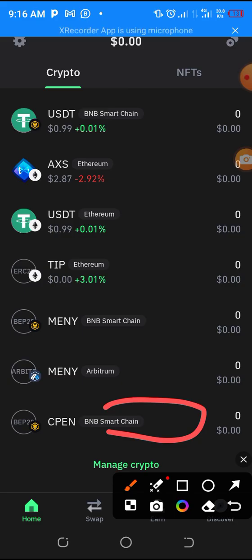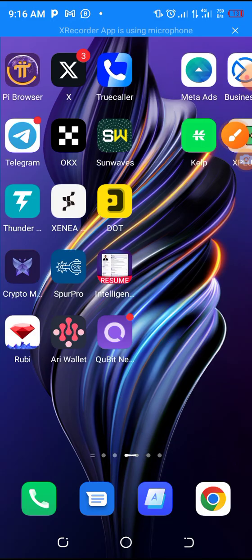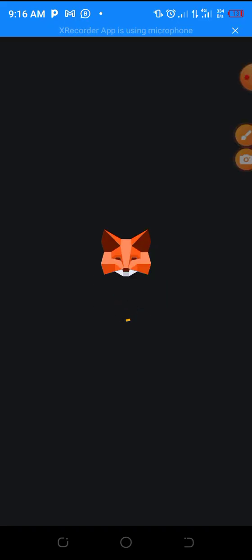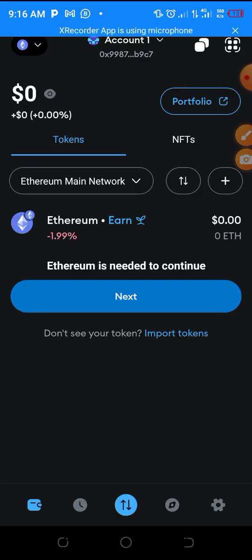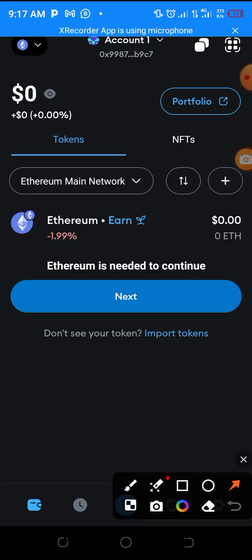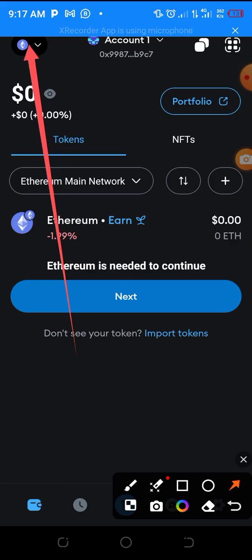Now let's go to MetaMask for those of you using MetaMask. Once you click on your MetaMask, allow it to load. Here is my MetaMask account. As you can see, this MetaMask account is under Ethereum network. The first thing you are going to do is switch the network to BNB Smart Chain - click here.